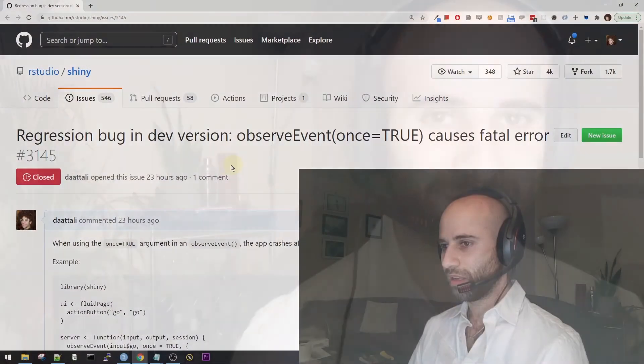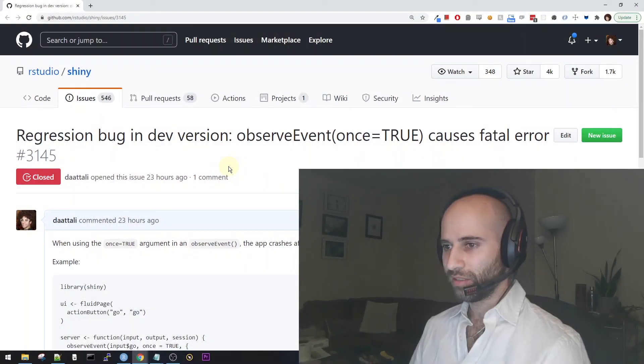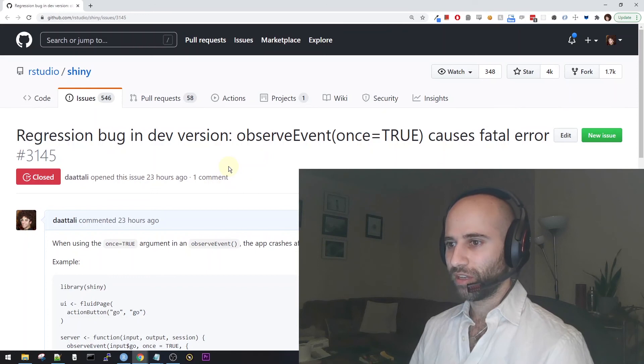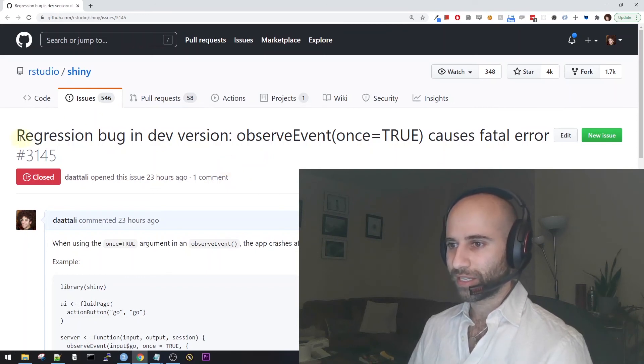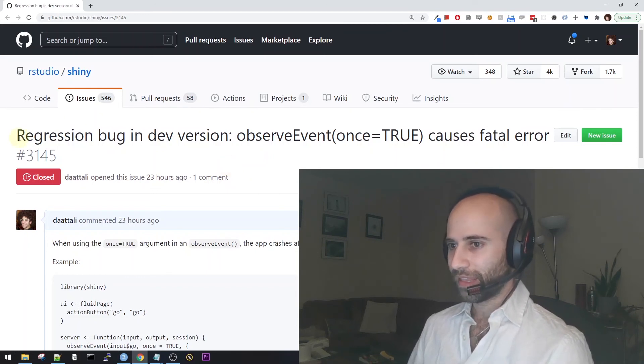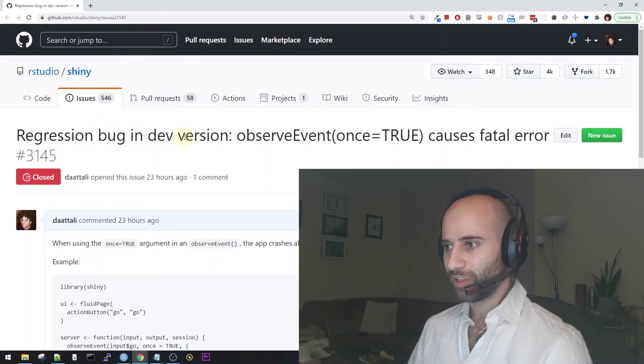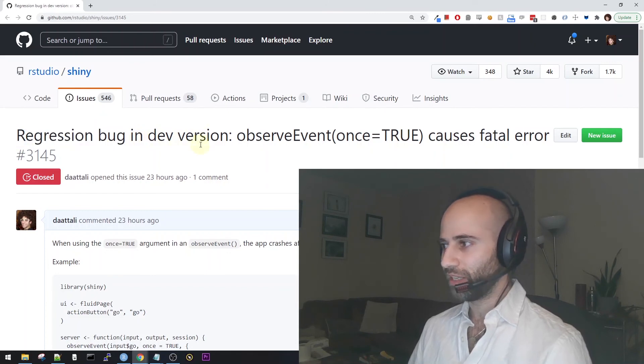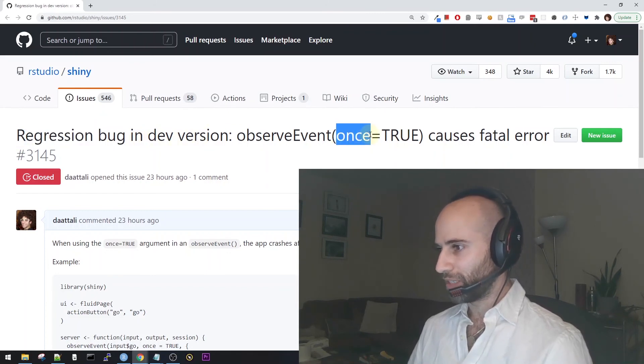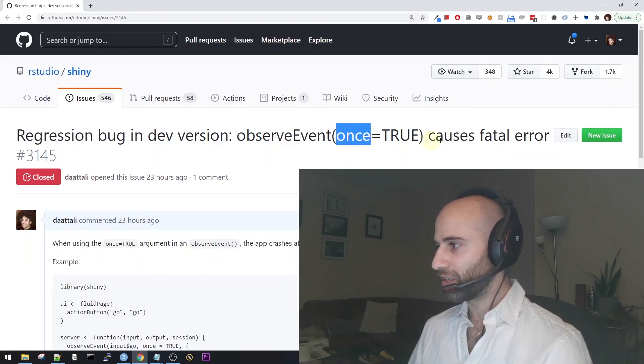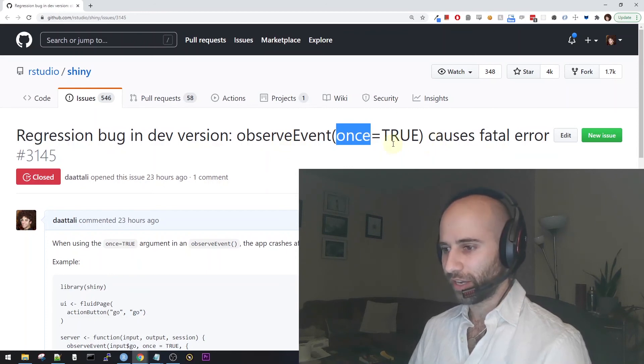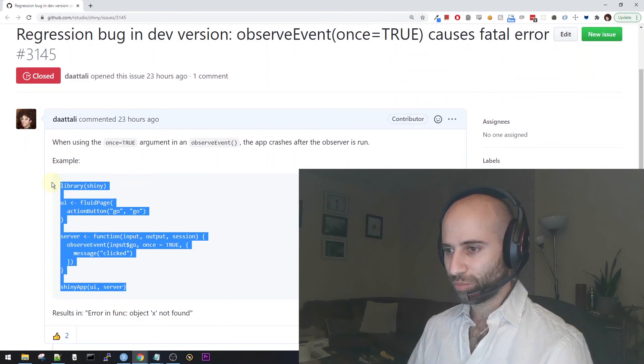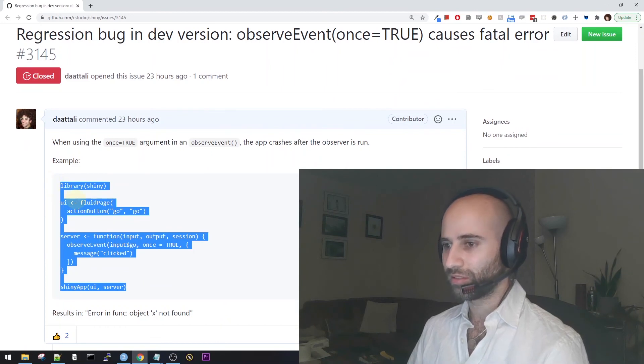So in this video, I'm going to show you how I, someone who's not on the shiny team, tried solving a bug in shiny's complicated code base. Let's begin, as we usually do when debugging, with the actual bug report. So this is the bug report that I opened last night. And I said that there's a regression bug in the development version of shiny, where the once argument of the observe event function causes a fatal error. So let's see again what the actual problem is.